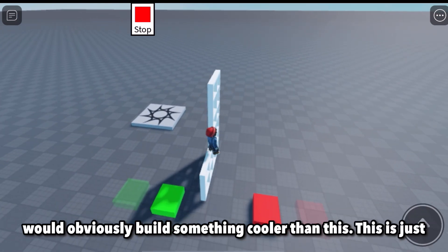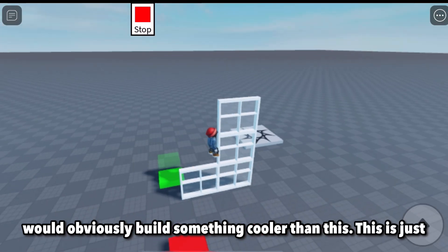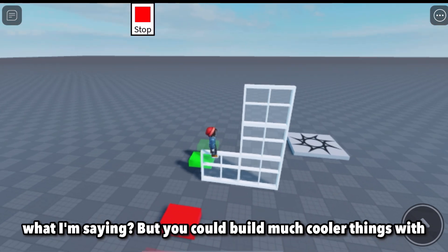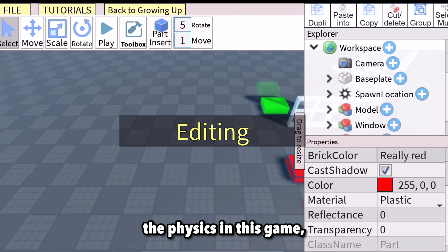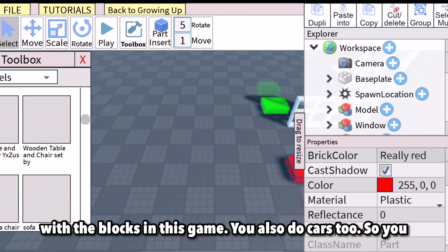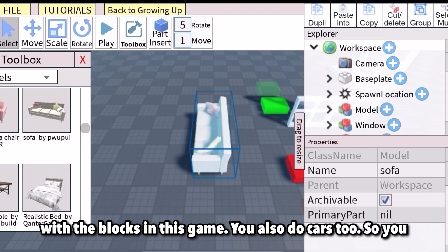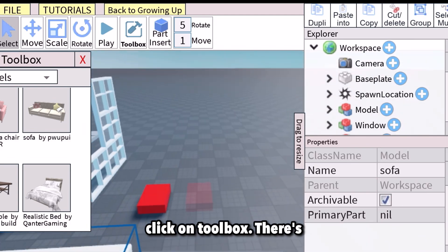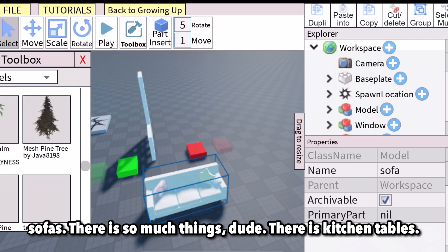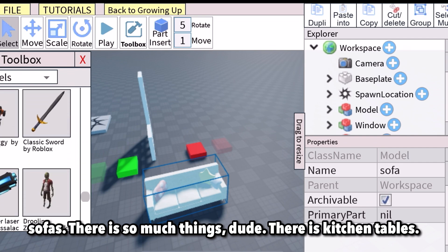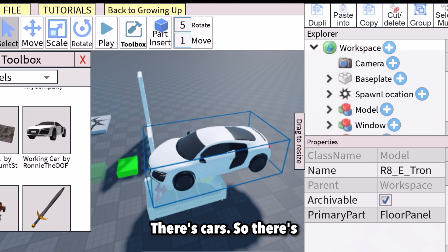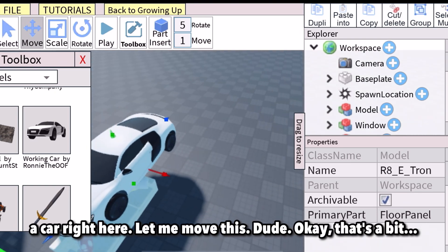You'll obviously build something cooler than this — this is just a little test. You could build much cooler things using the physics and blocks in this game. There are also cars in the Toolbox — sofas, kitchen tables, cars — so much stuff.